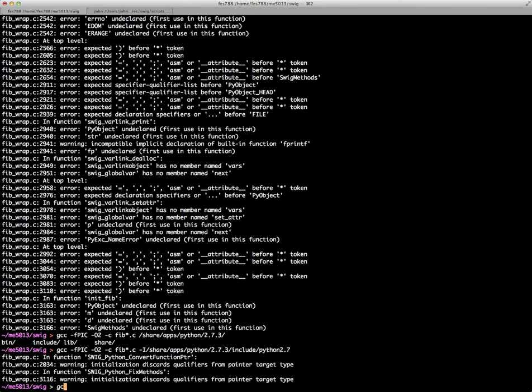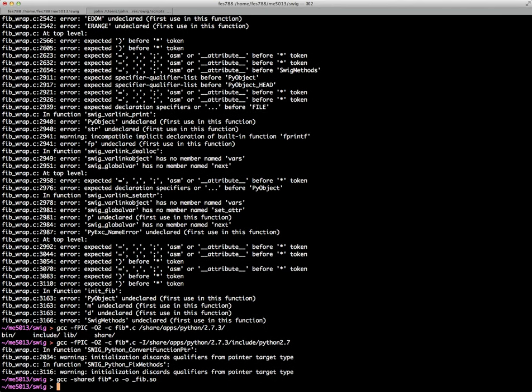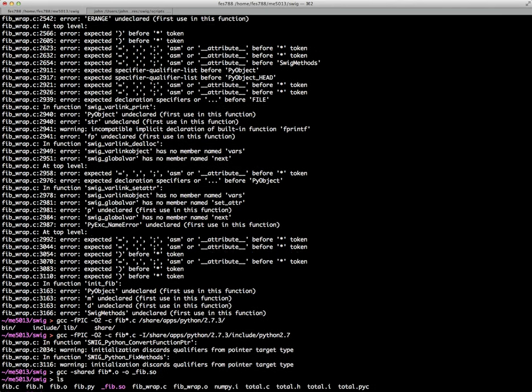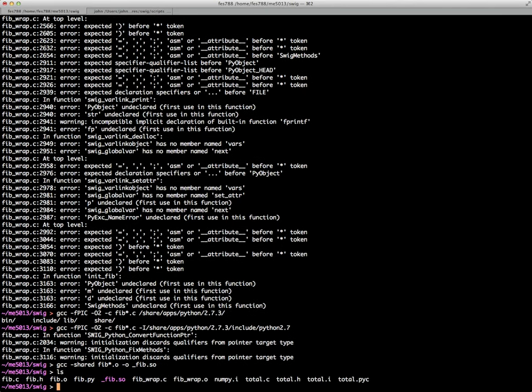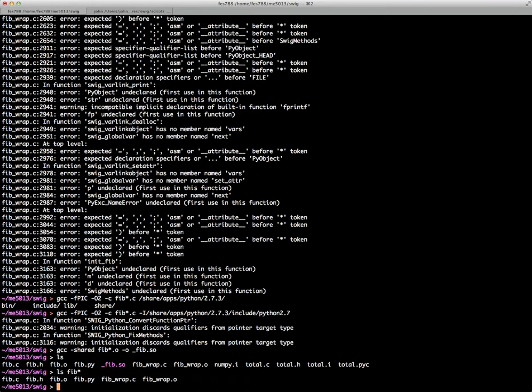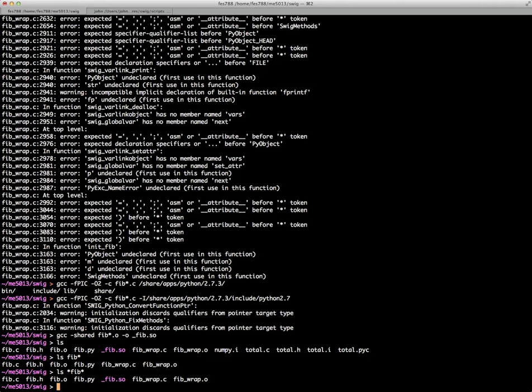So now that we've done that, we can actually compile our shared object. So in this case, we're going to compile the object files and send them to an output called Fib.so. Okay. So now you can see there's our, if you just look at the files associated with the Fib, then we've created a couple of new files there. But the one that matters is the shared object file there. Okay? And the Python file.